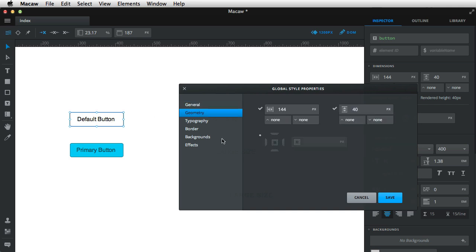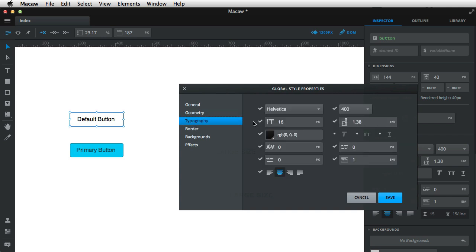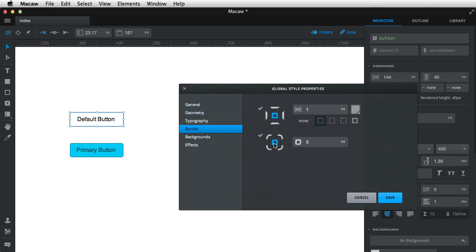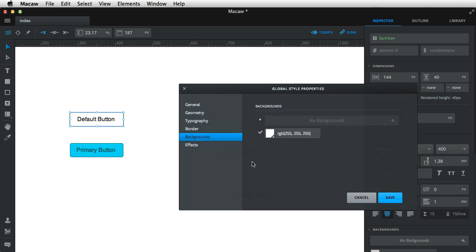So let's see, geometry, I don't need the size, so I'm gonna tick these off. From typography, I'm gonna copy everything. Border, I'm gonna copy the border radius and the one pixel border I have, the background color, and then hit save.